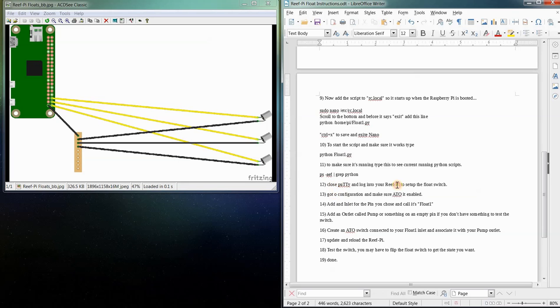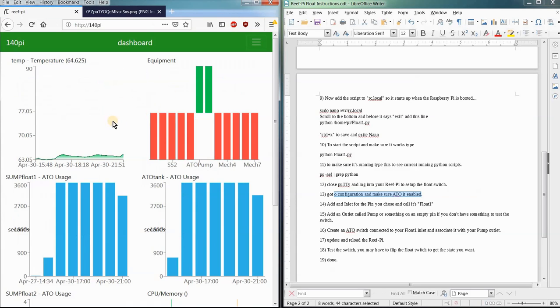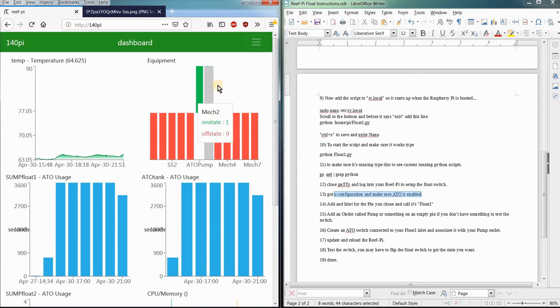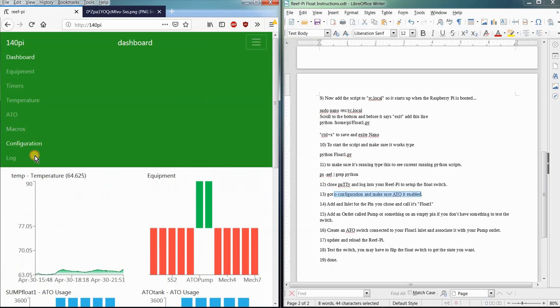So we've got the closed potty, go to the configuration and make the ATO enabled. So to show you that, we'll just go over the ReefPi of the 140. That's my other Raspberry Pi that I've got kind of working on here. And then we'll go to configuration.